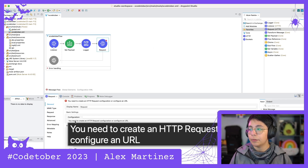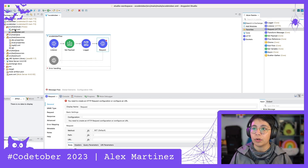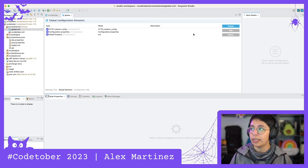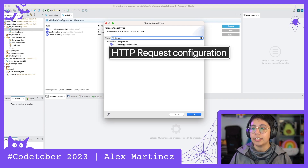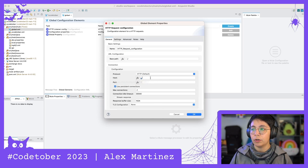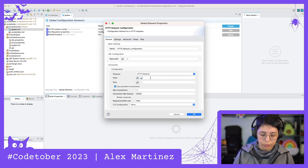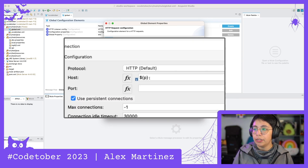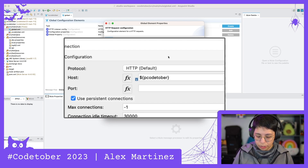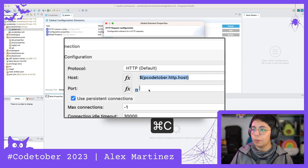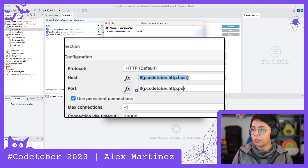Here you need to create an HTTP request configuration or configure a URL. So we're going to go to global.xml and in global elements we're going to create a new HTTP request configuration. For the host, we're going to use properties. Since we're calling BcodeTover, let's call this BcodeTover.http.host, and then copy and paste it for the port and just change it to port.